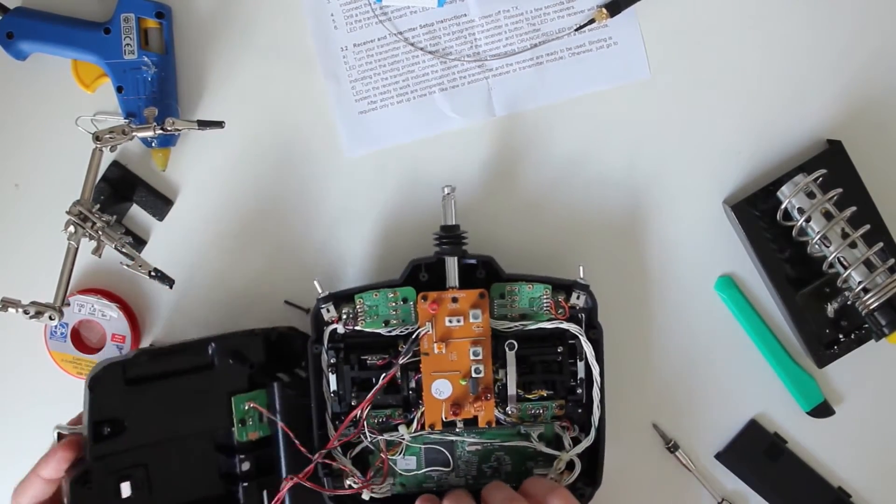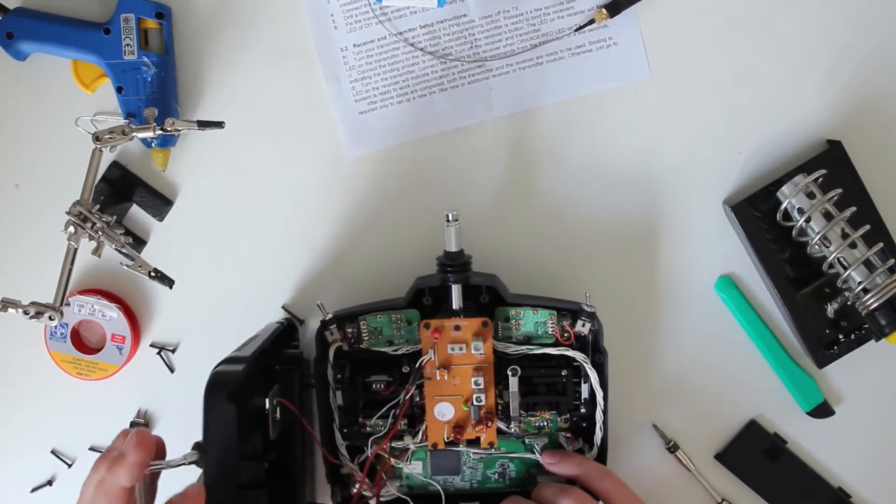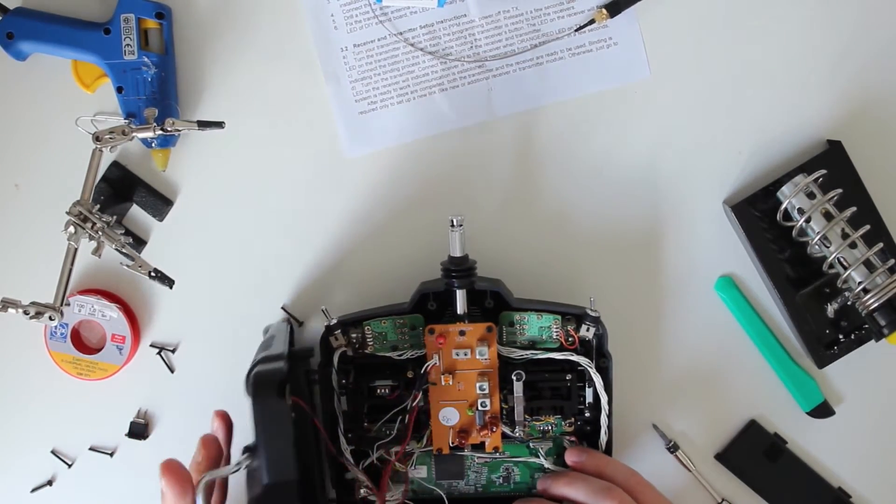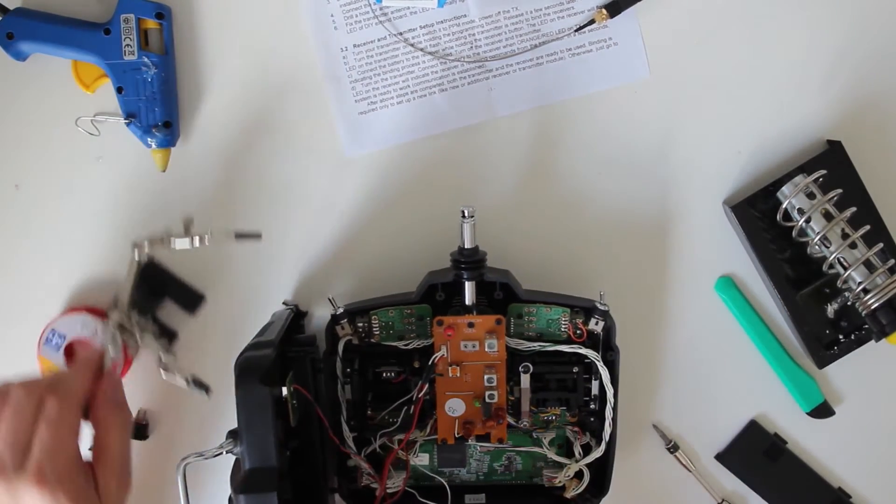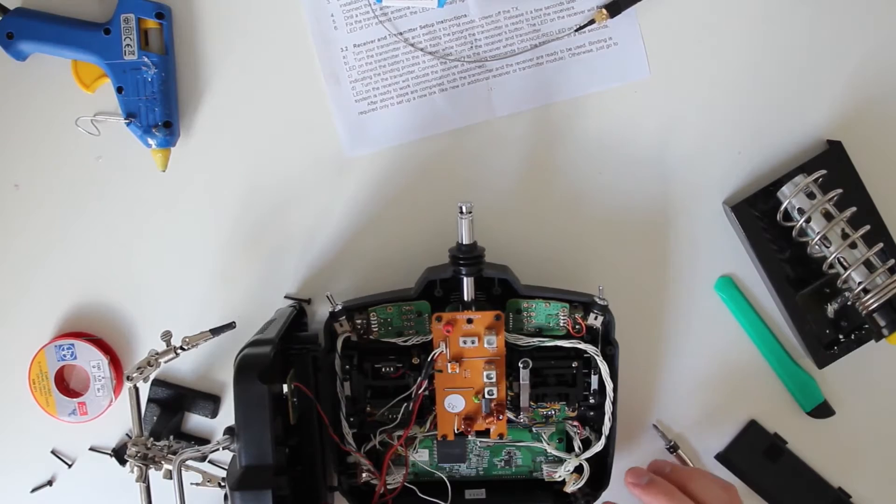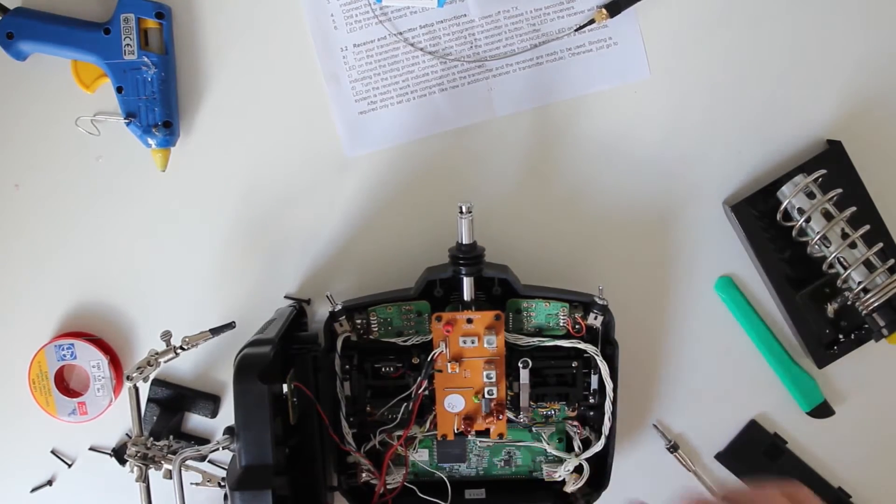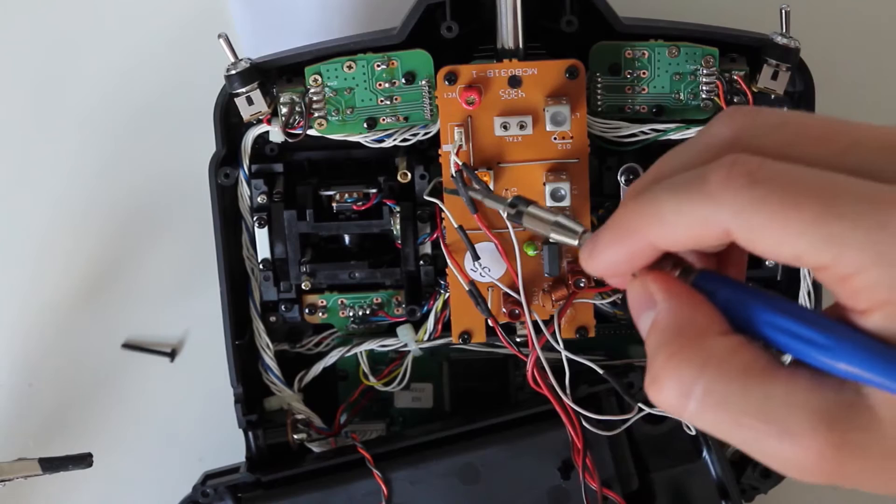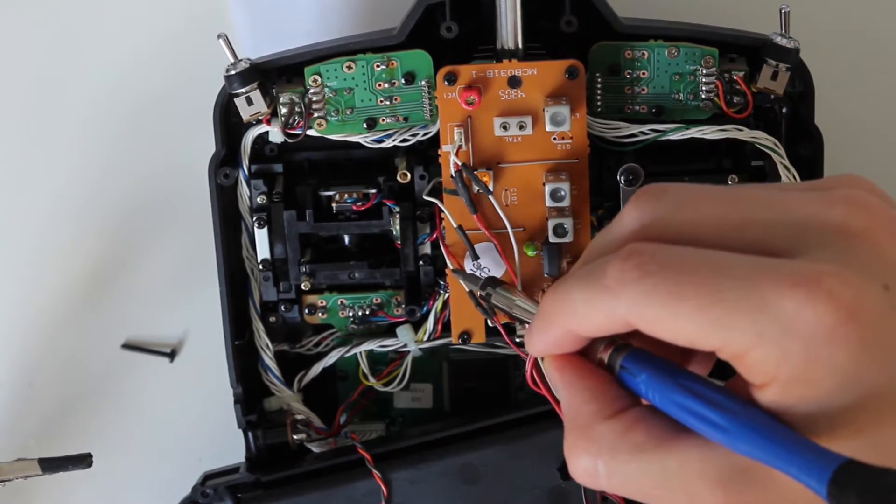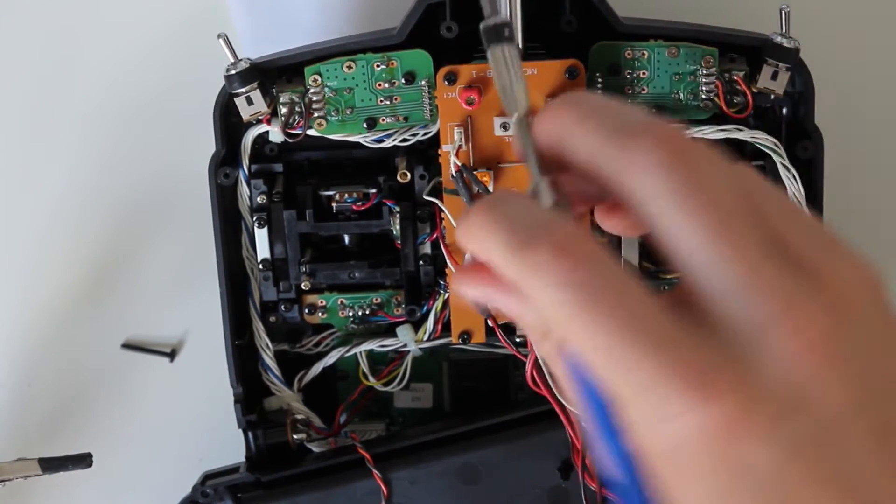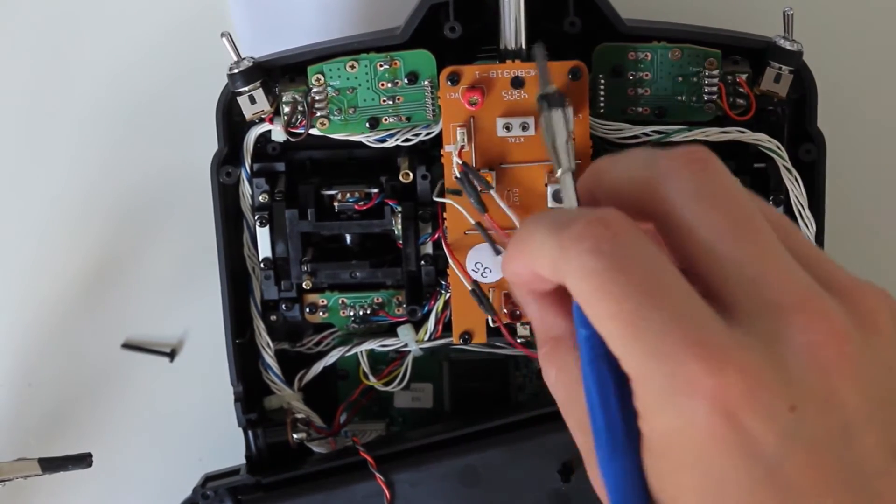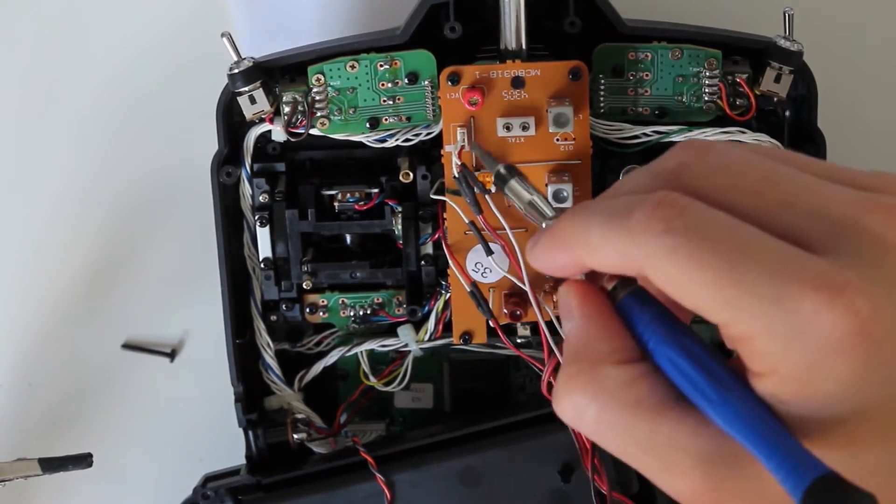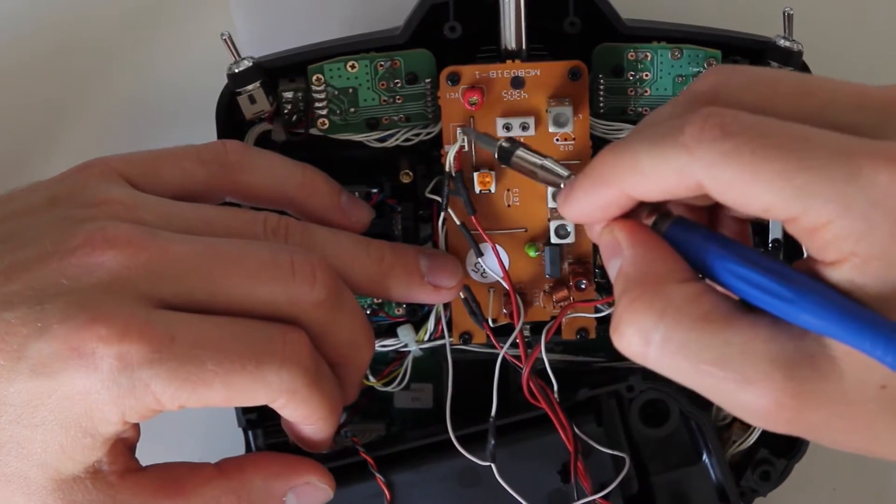This is what it looks like when you open the transmitter. I've already extracted the three signal wires I need from the board—this is what you have to do. These three wires were originally connected to the 35MHz board right here.